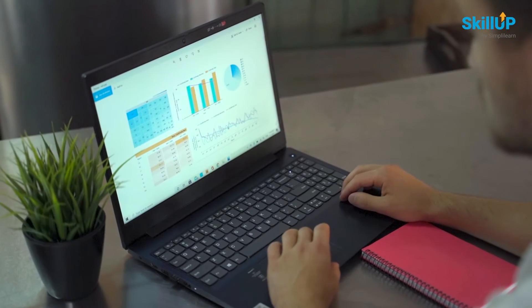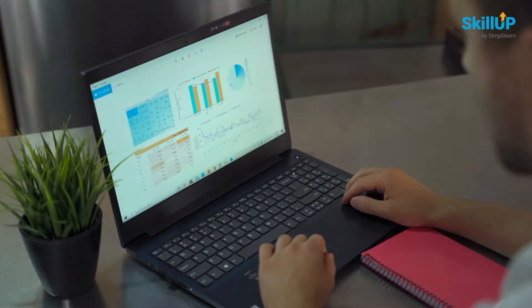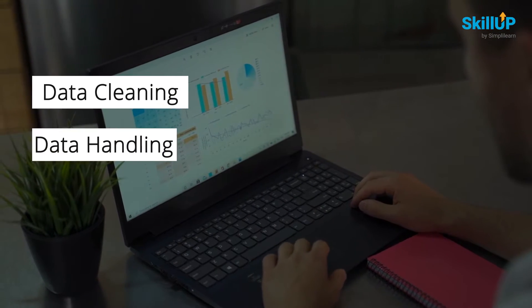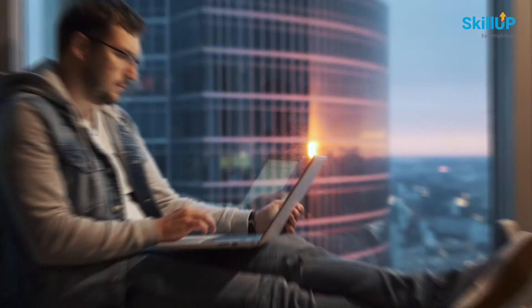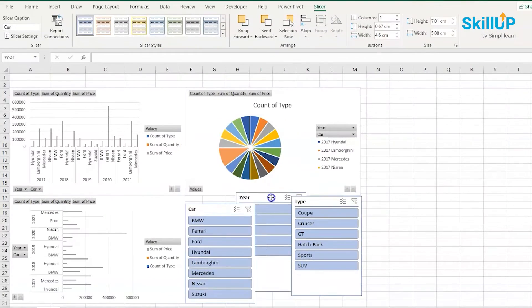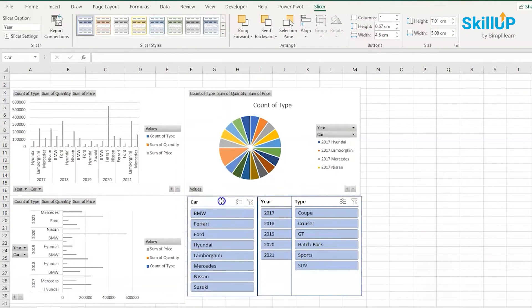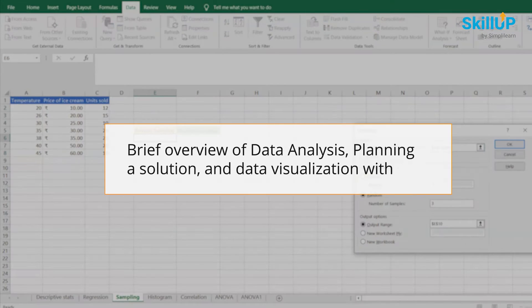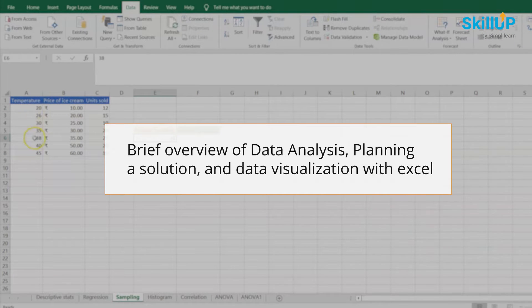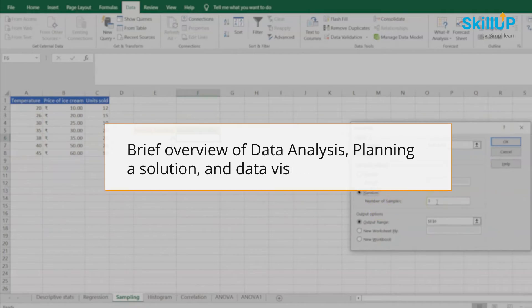The Introduction to Excel course will train you in the major fundamentals of Excel, including data cleaning, data handling, and data visualization. By the end of this course, you will be thorough with Excel basics and how it can be used in data analytics. First, we will learn a brief overview of data analysis, planning a solution, and data visualization with Excel.